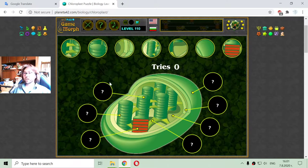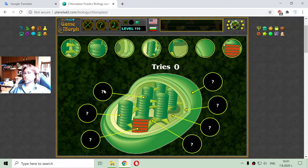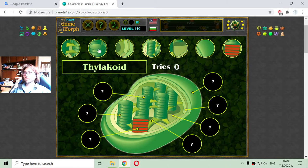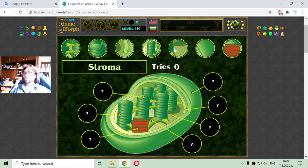I have the chloroplast here in the middle and I have to place its parts in the rounded question marks. Let me check the button field — I have some parts here.